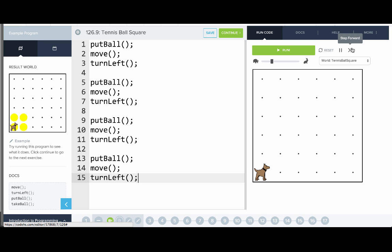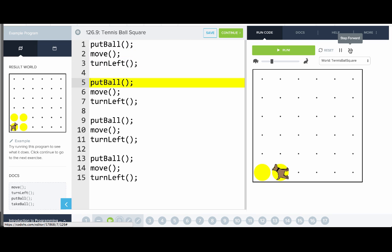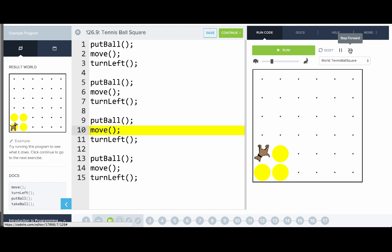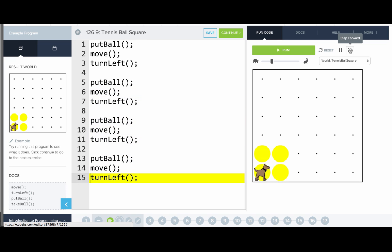If we click reset, you can see this arrow that lets us step forward. If you want to see Carol move one command at a time, you can click the step forward button. That's pretty helpful to know. All right. Now it's your turn.